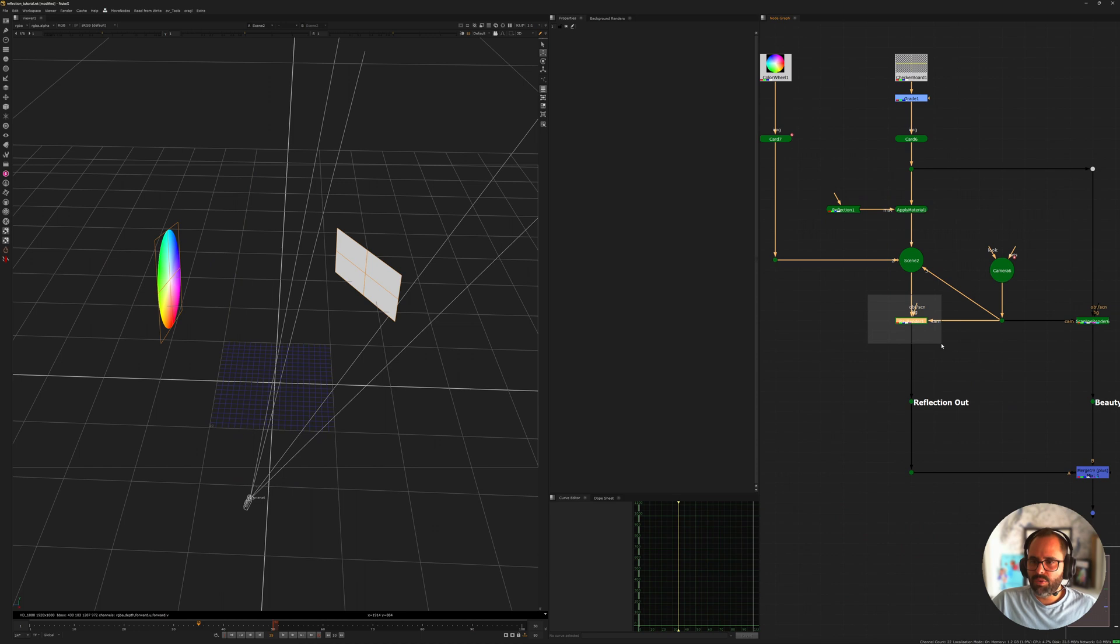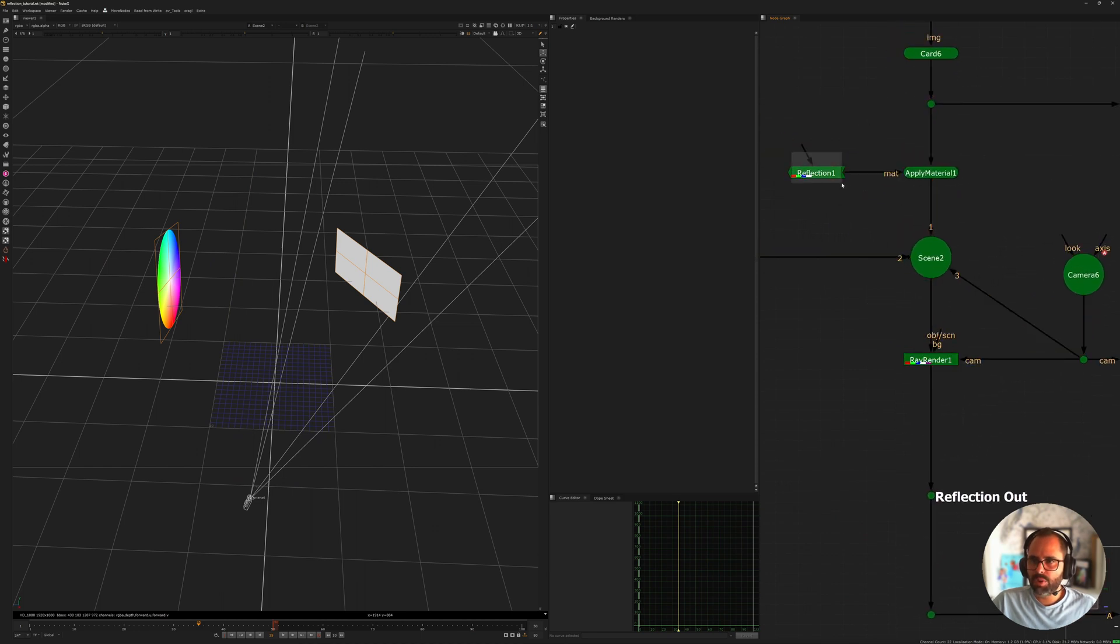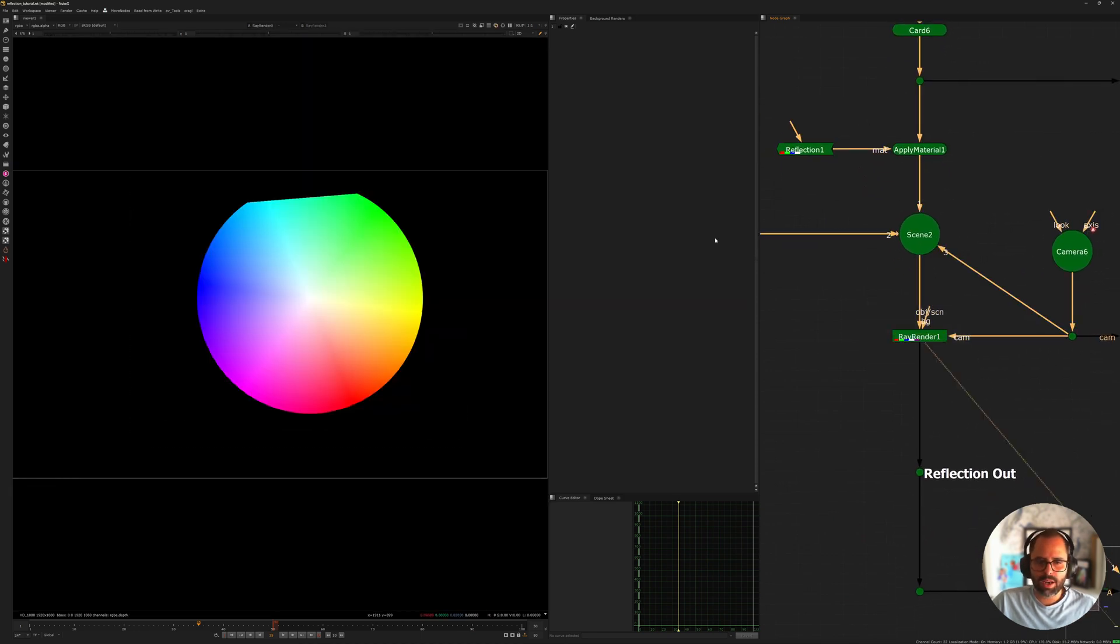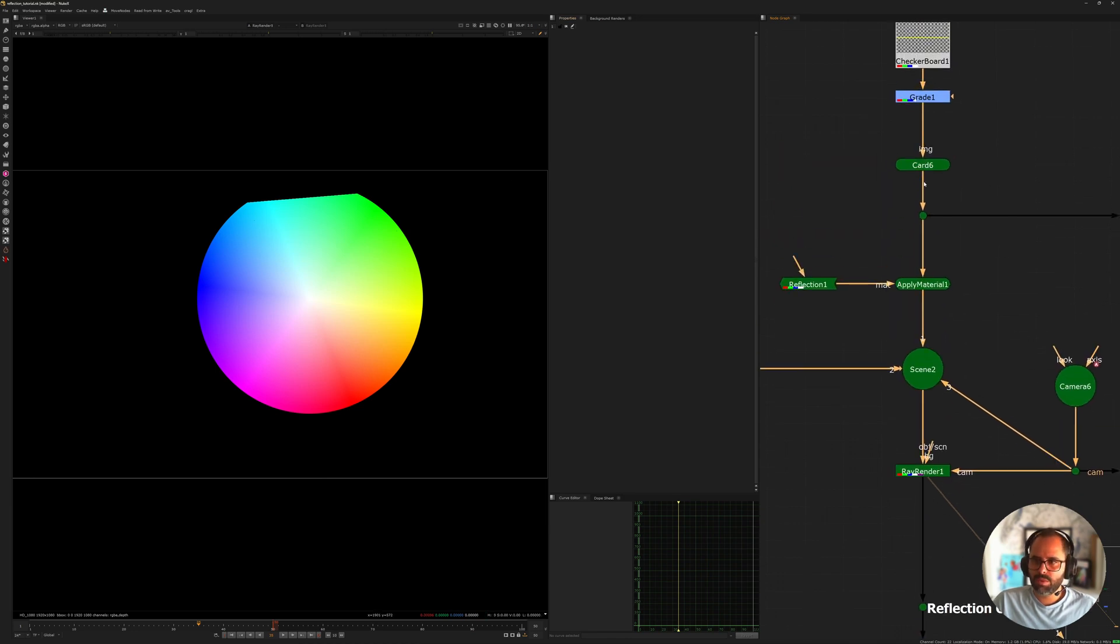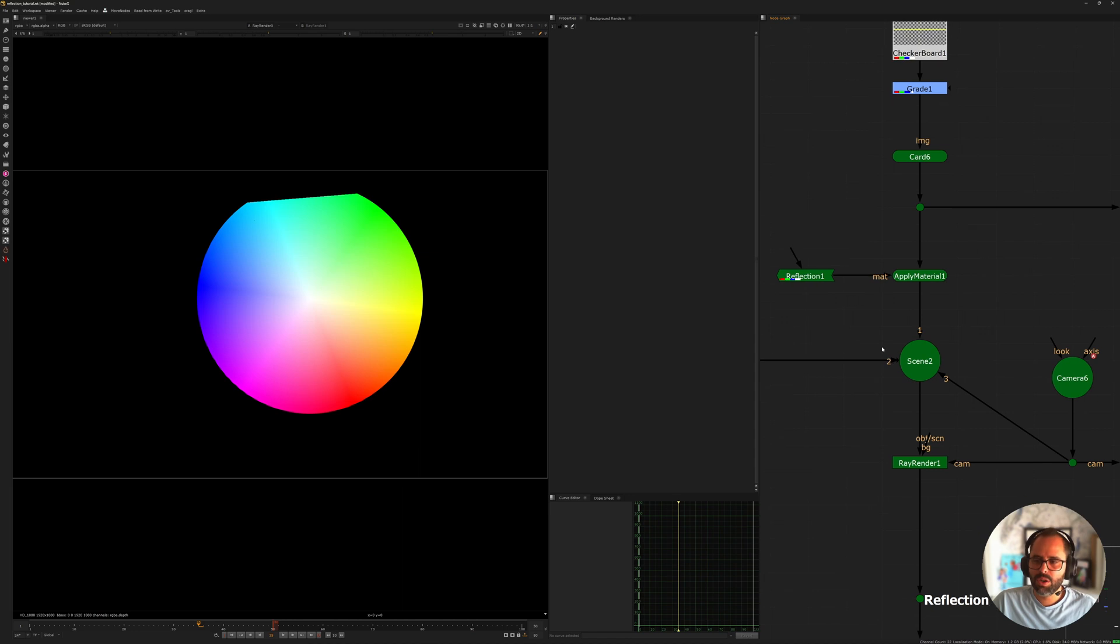If we render that through the Ray Render applying the material of the reflection, we get just the reflection because it basically ignores the upstream texture that we've connected and it's just being overridden by the apply material along with the reflection node.